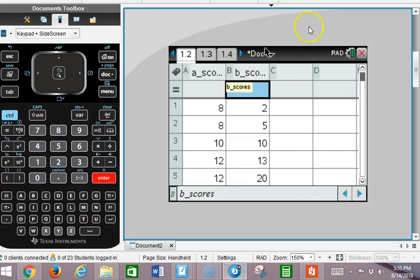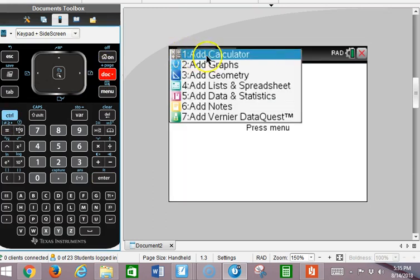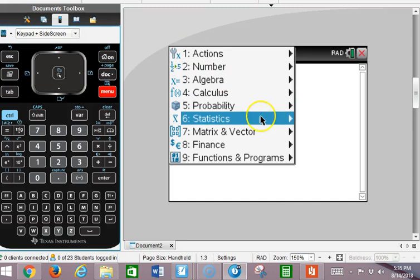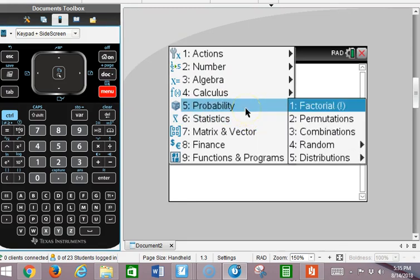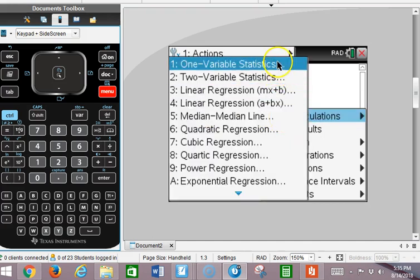Now, once I put data in a list on the list and spreadsheet page, I can calculate the standard deviation as well as a lot of other helpful statistics by doing something called one variable stat. I'm going to go to Control-Doc, open a calculator page, then go to menu: statistics, stat calculations, and one variable statistics.